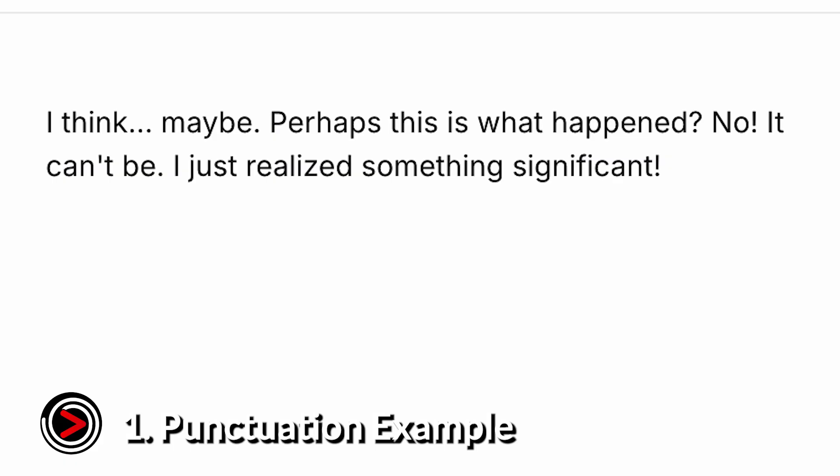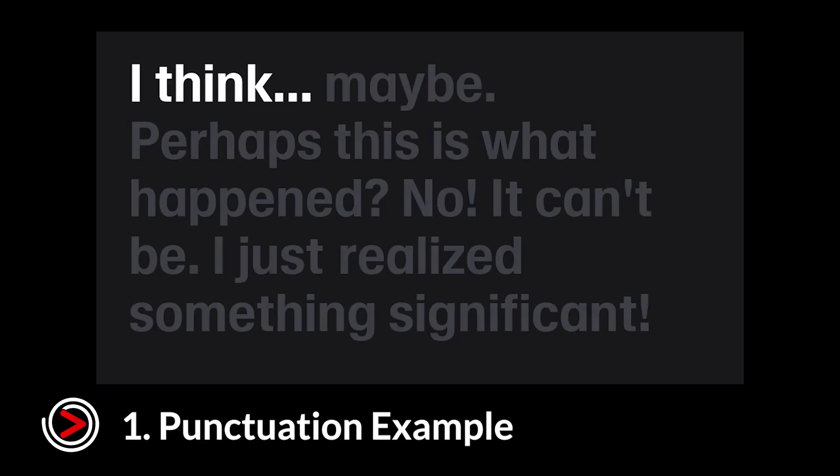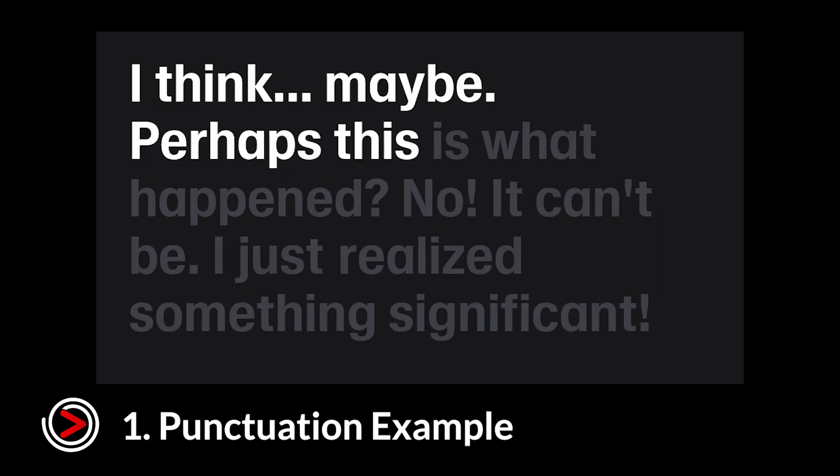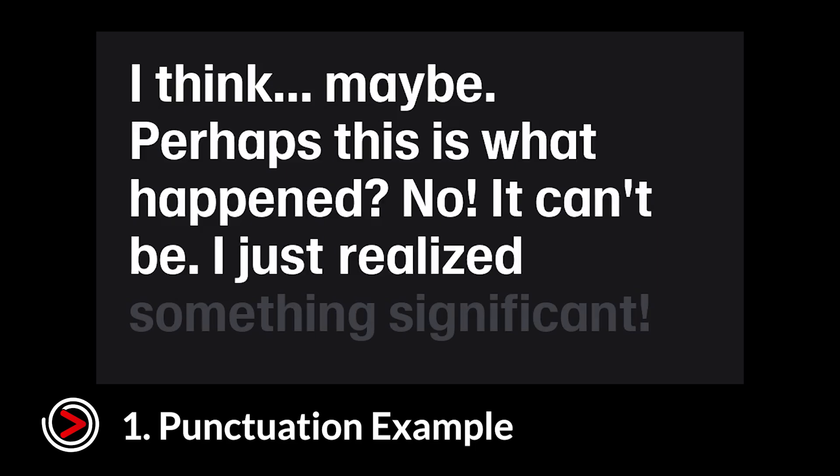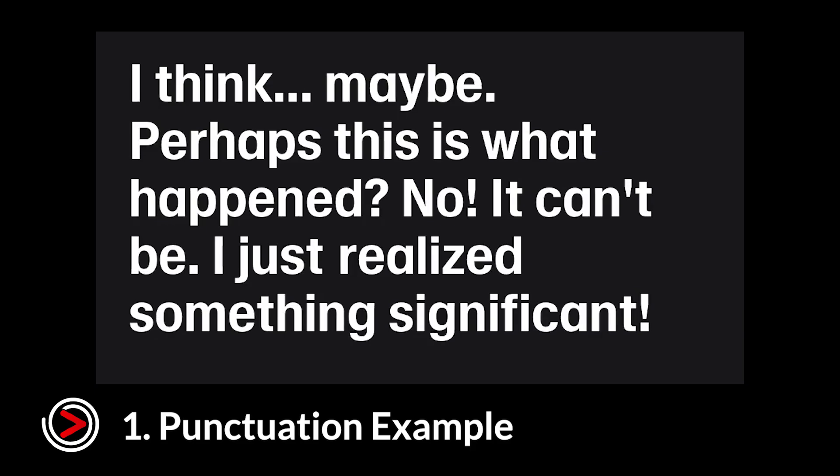And here it is with punctuation. Again, you can always get ChatGPT to help get the correct punctuation. I think, maybe, perhaps this is what happened. No, it can't be. I just realized something significant.